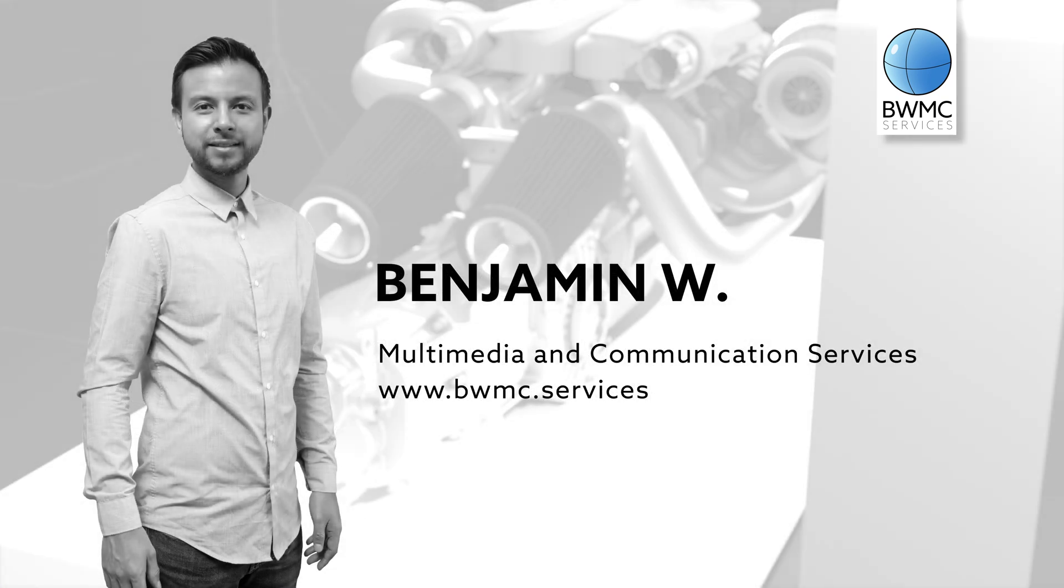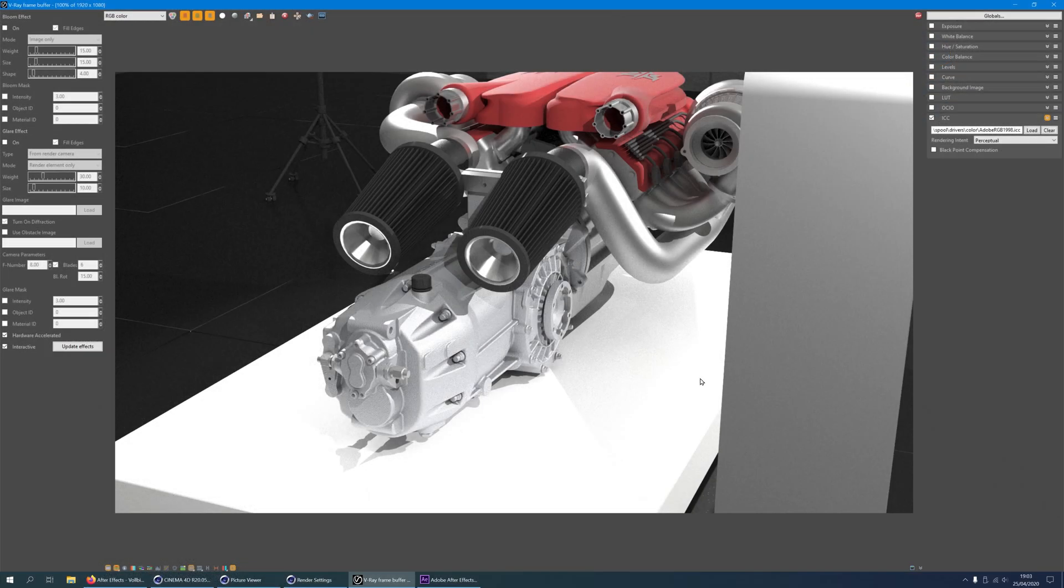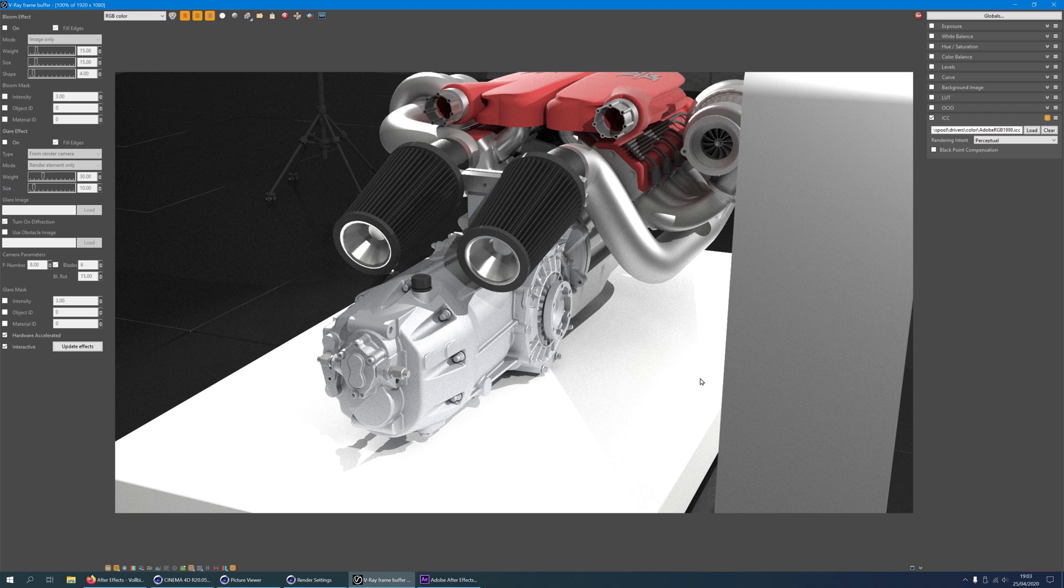Hi, my name is Benjamin with BWMC. In this class we use Maxon's Cinema 4D and Chaos Group's V-Ray for Cinema 4D.